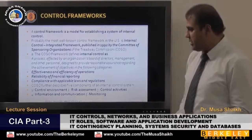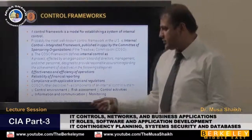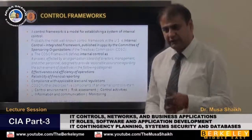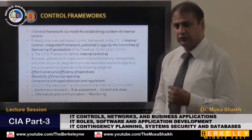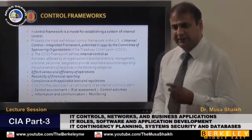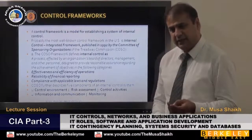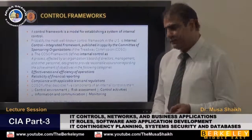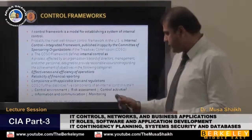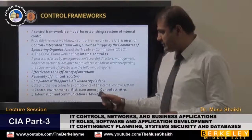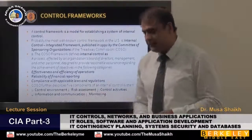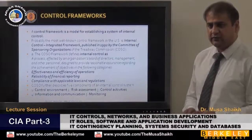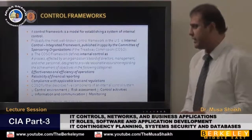In terms of COSO, there are five components we have to take care of: first, control environment; second, risk assessment; third, information and monitoring; and fourth, control activities. These are the five components to keep in mind.